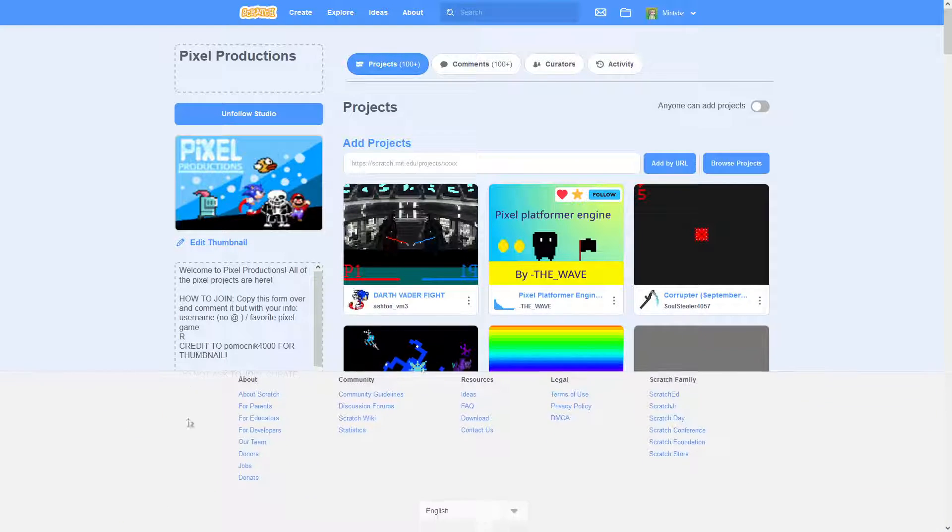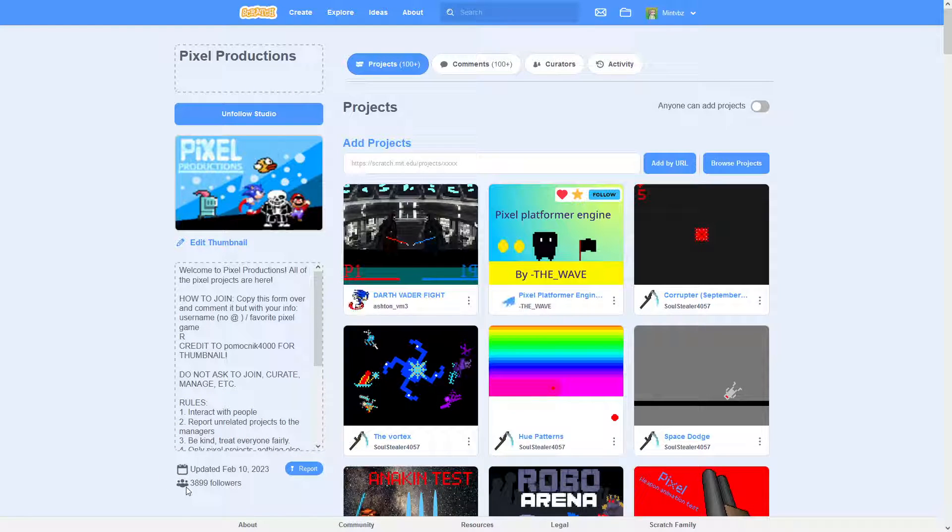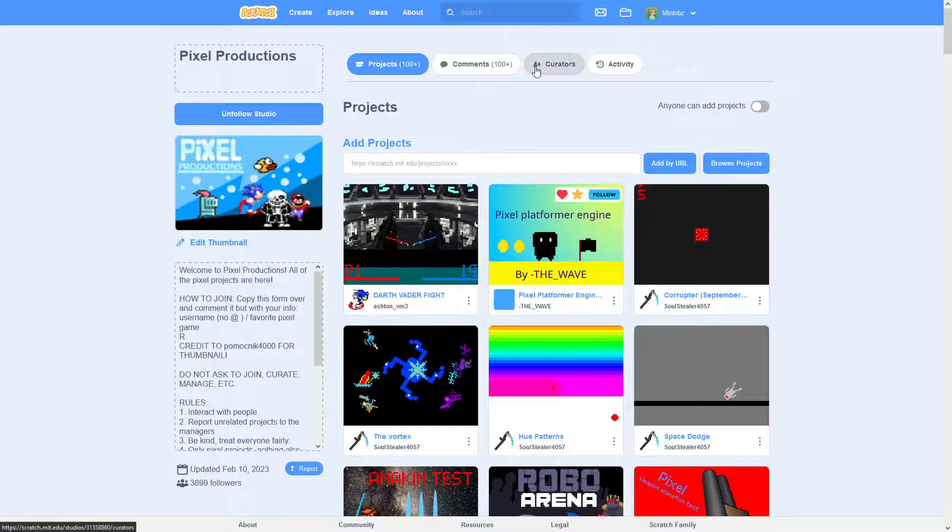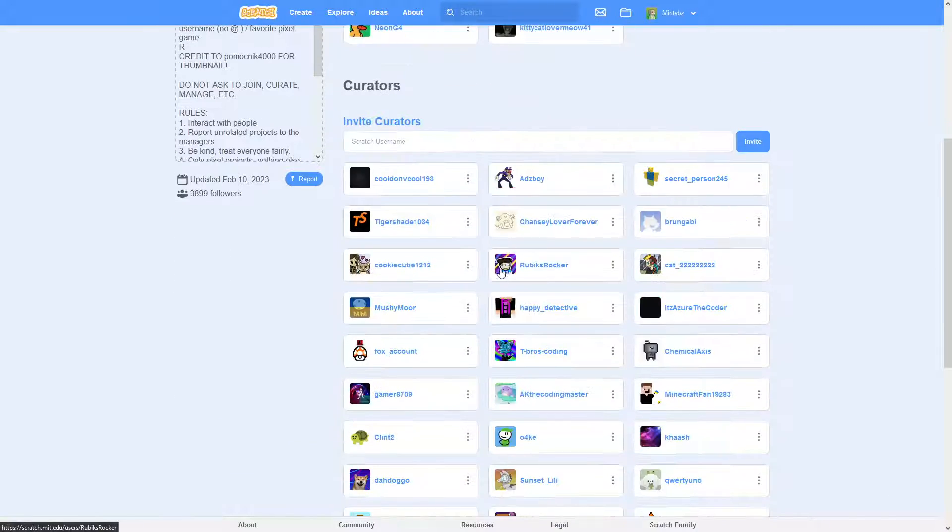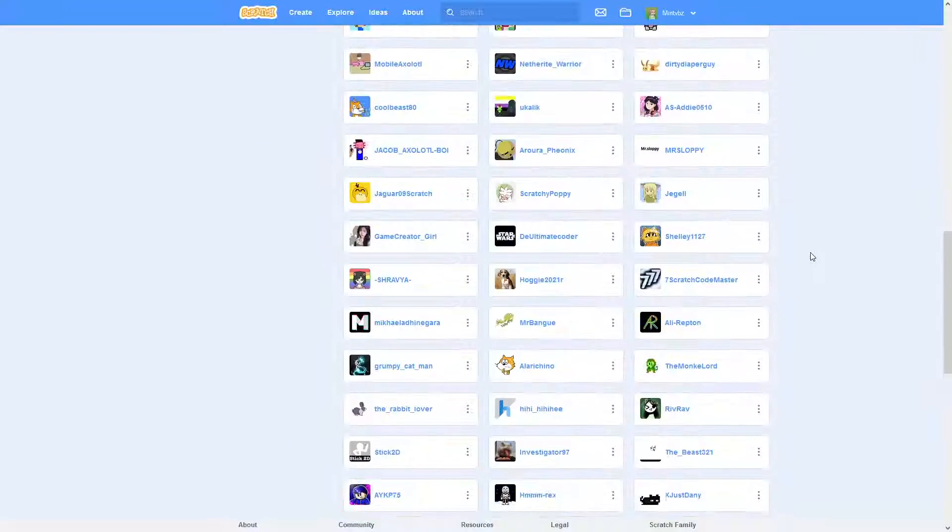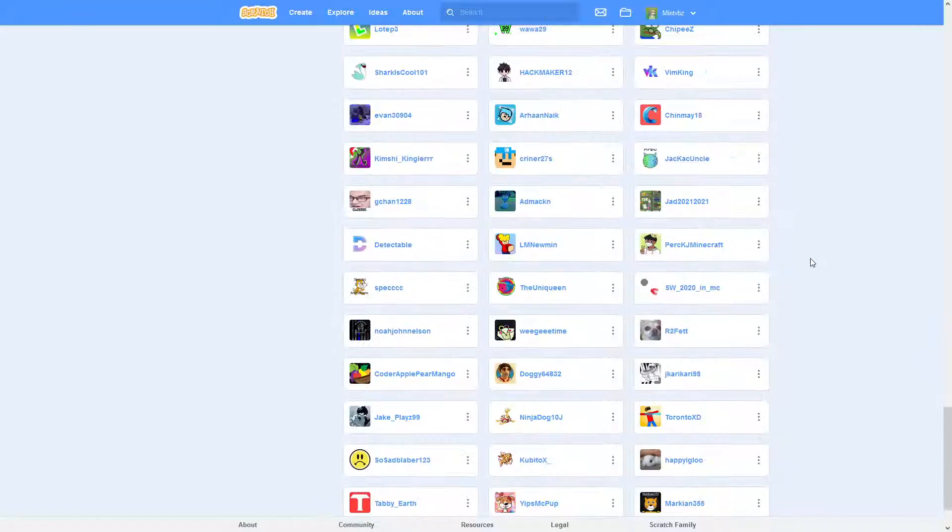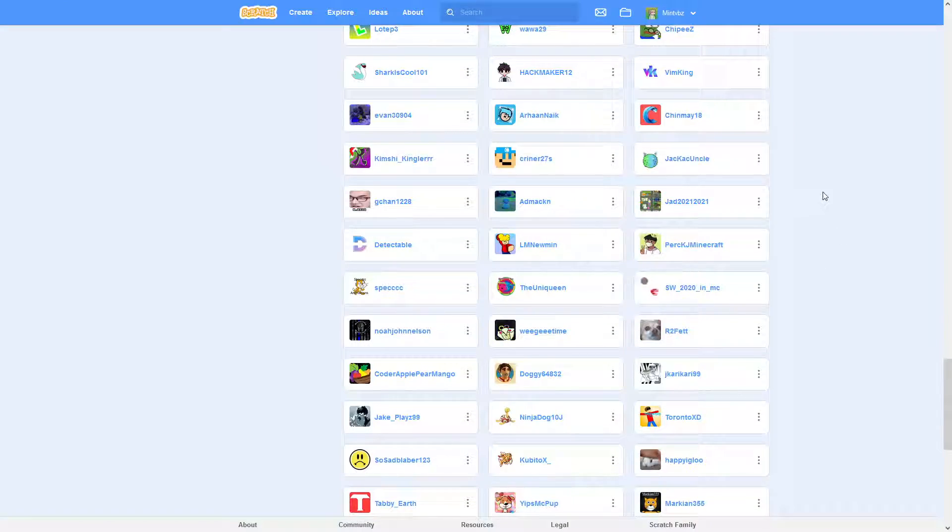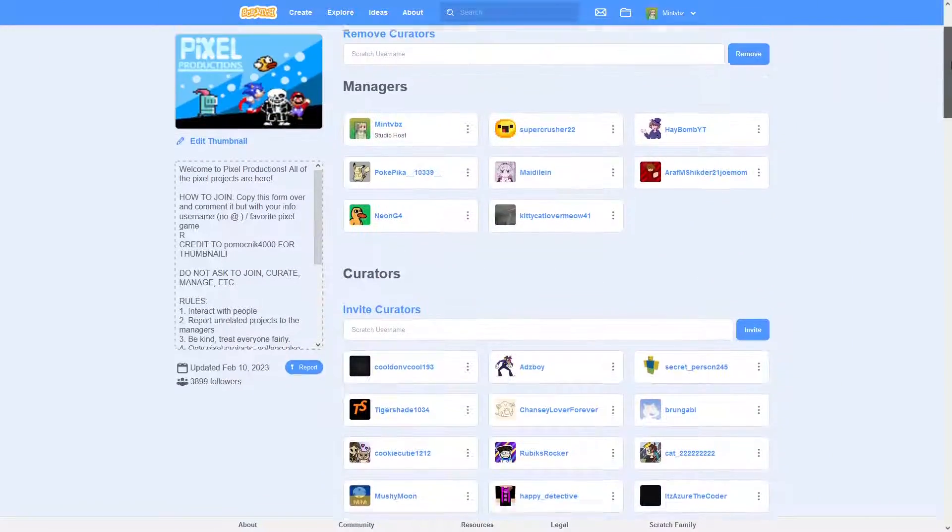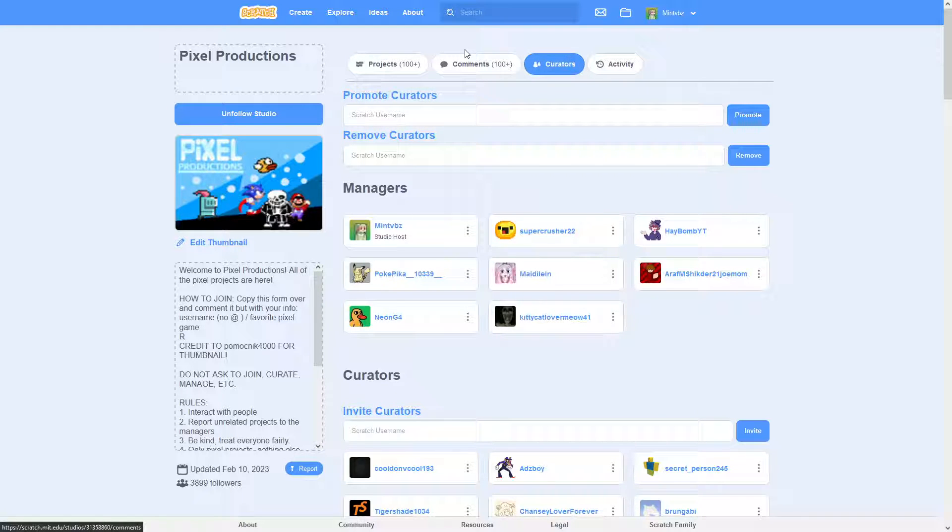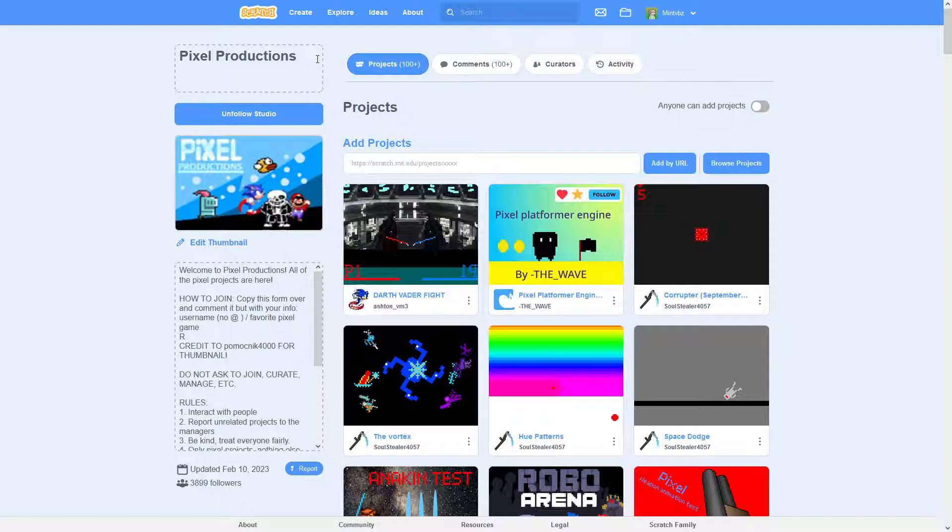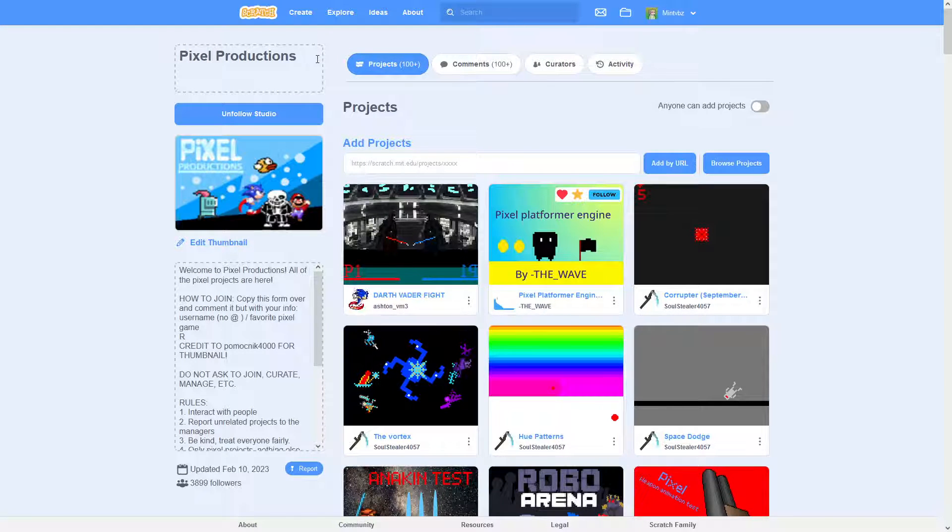And then that's when we got 3,899 followers on there. We have even more curators and stuff on here too. Like the list, there's a big list. But yes, and then we got our managers, and so we got all that. So that's pretty much what it takes to get a studio featured.